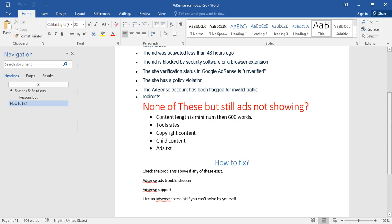They may limit the amount of ads or stop showing ads on the specific page where the content is less than 600 words. Keep this point in mind.